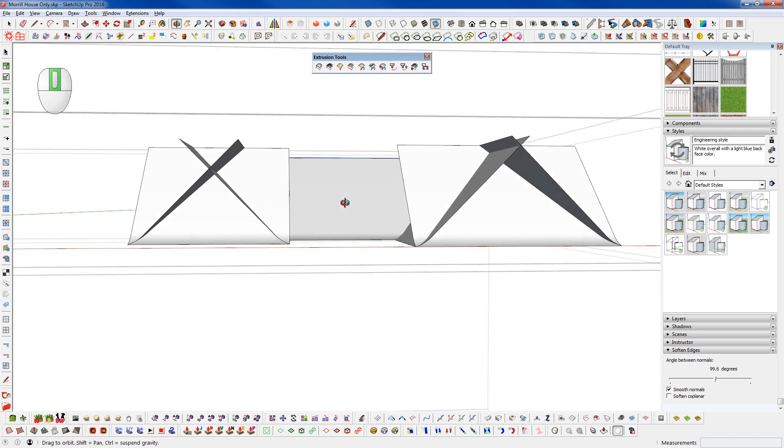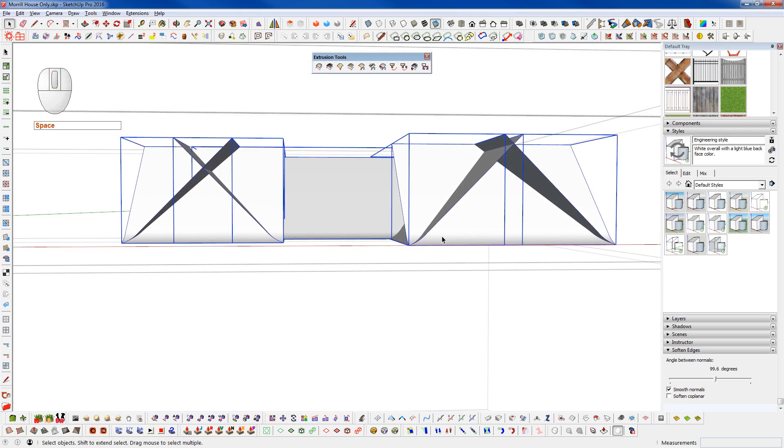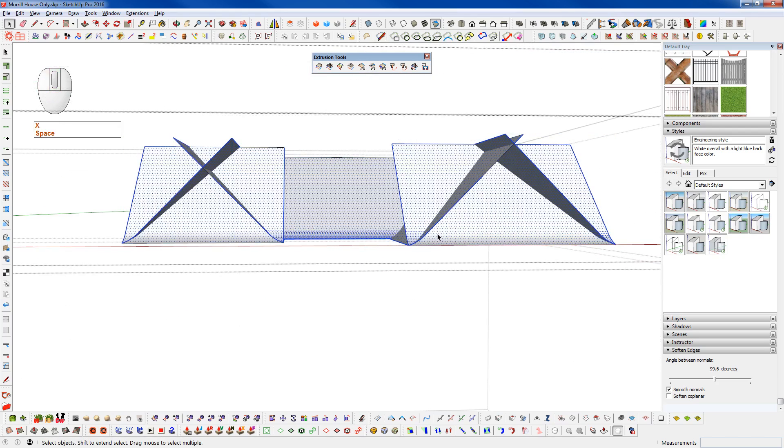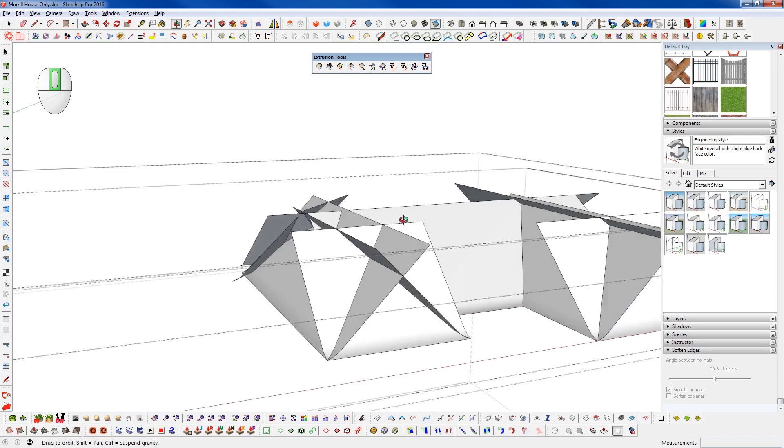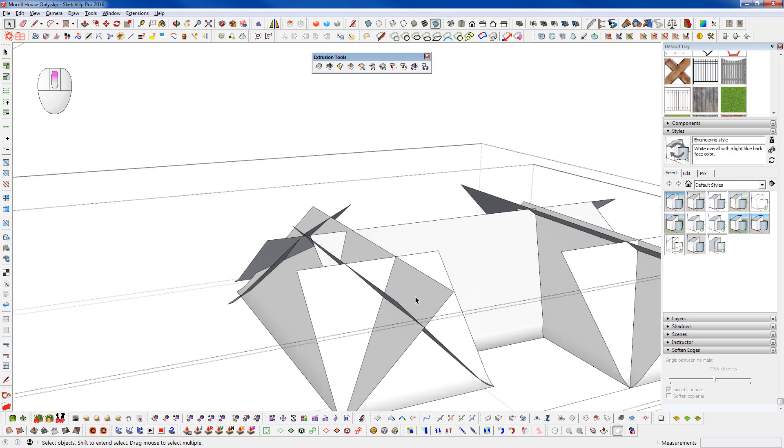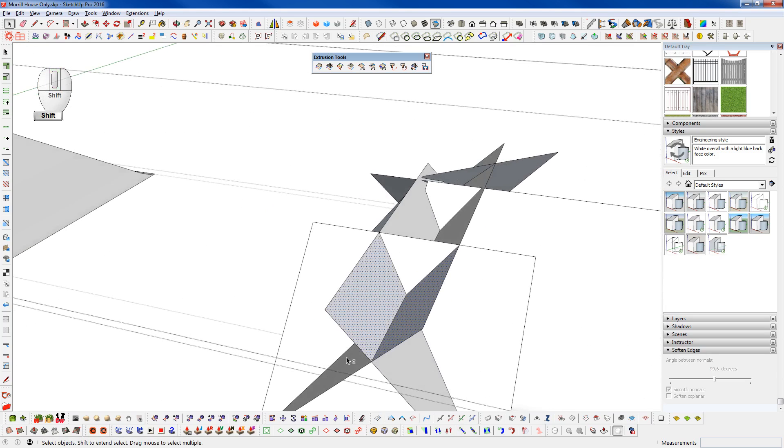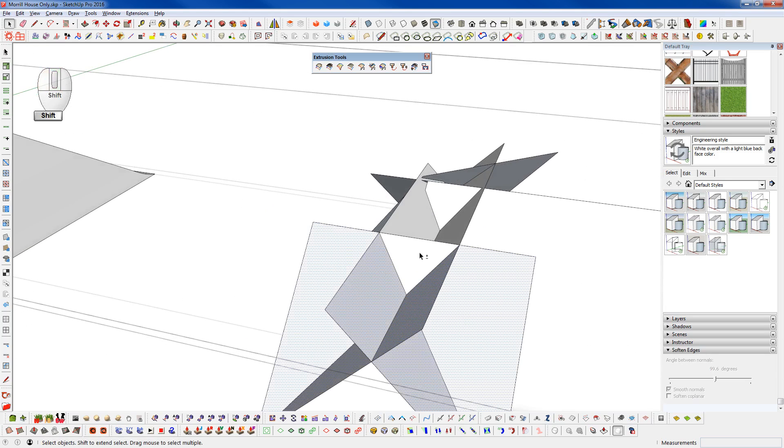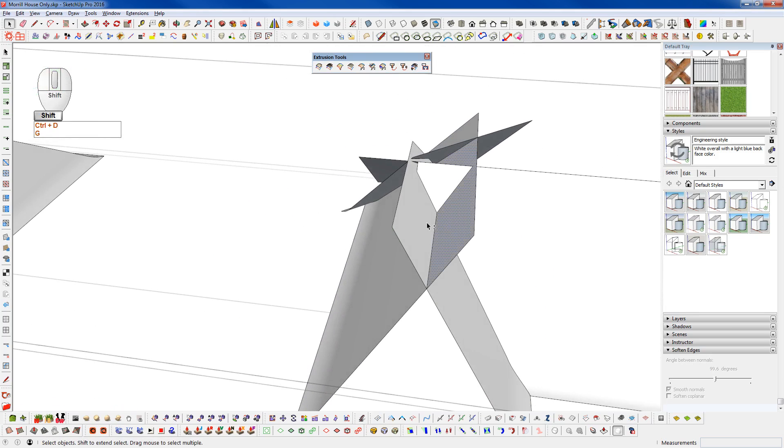And now what we can do is just go through. Grab all of these. Explode them. And then we're going to go intersect faces with selection. And what we can do now is just go through and trim off all of these extra pieces. Group them and delete them.